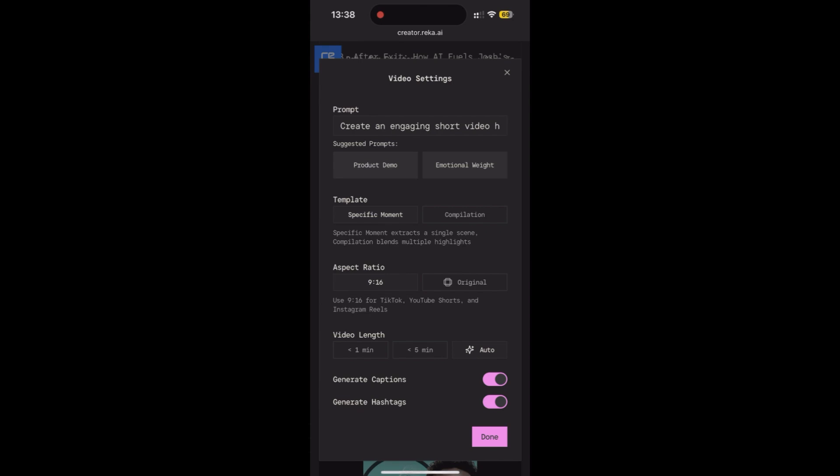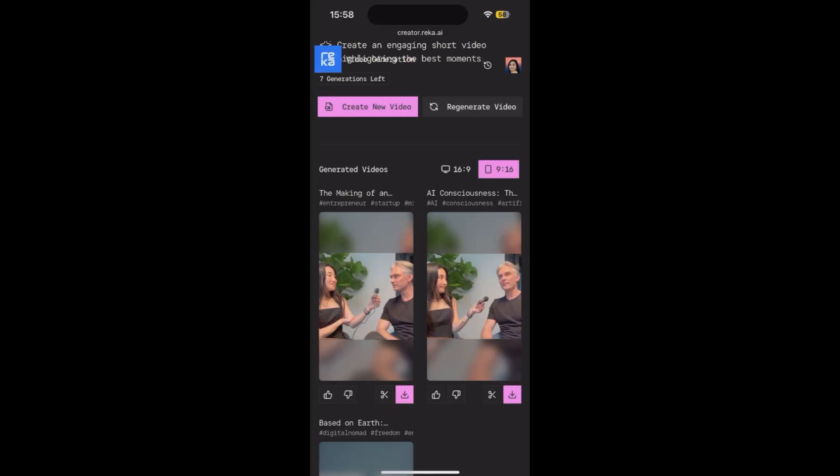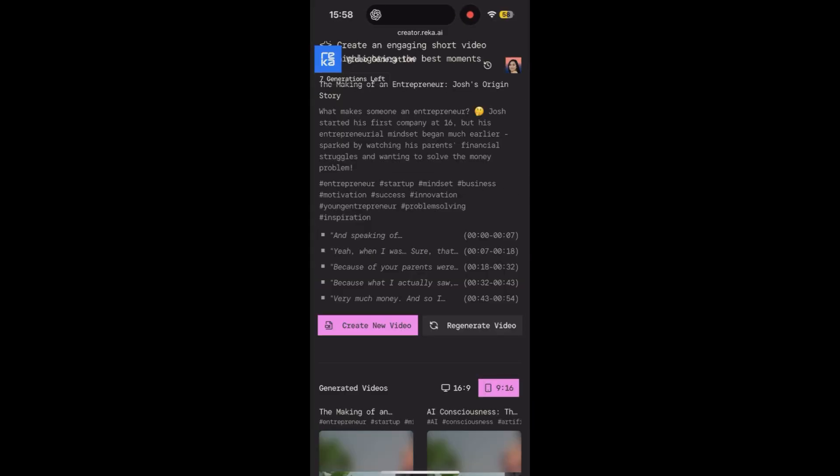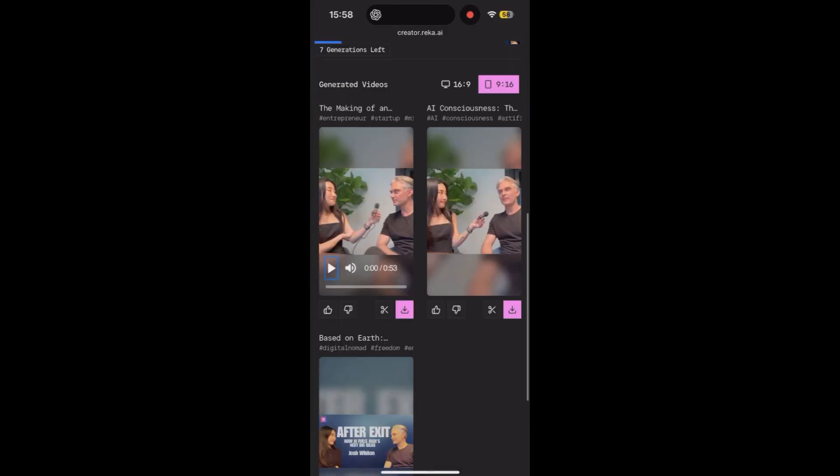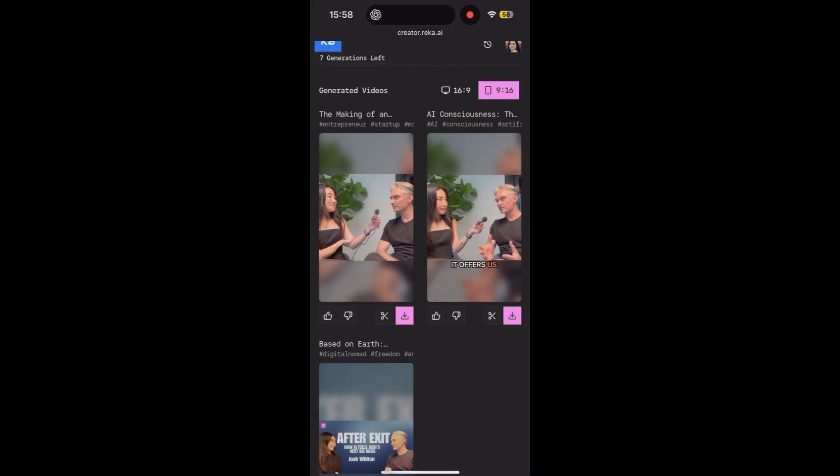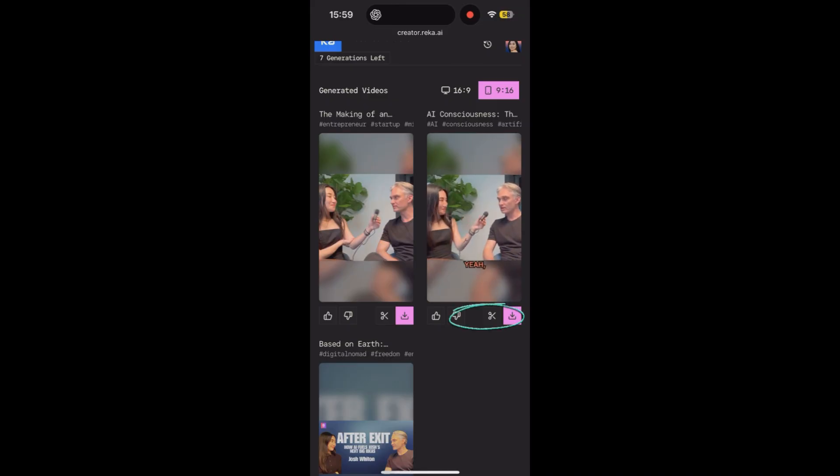Same as the desktop site. This time I'll just choose the default. Done, and create the video. After a few minutes, Reka Vision generates three videos automatically. Amazing, so easy! Looks good. And if you want, you can adjust the video length.